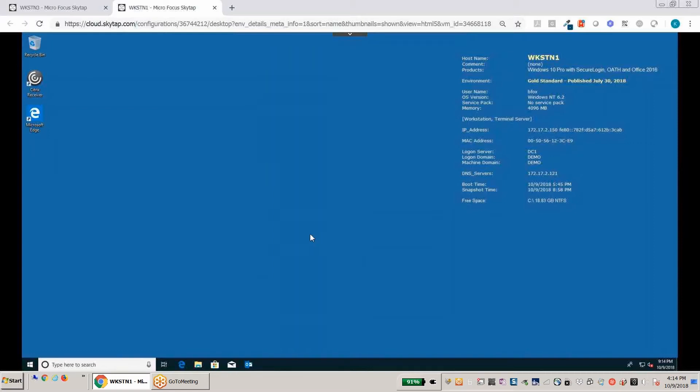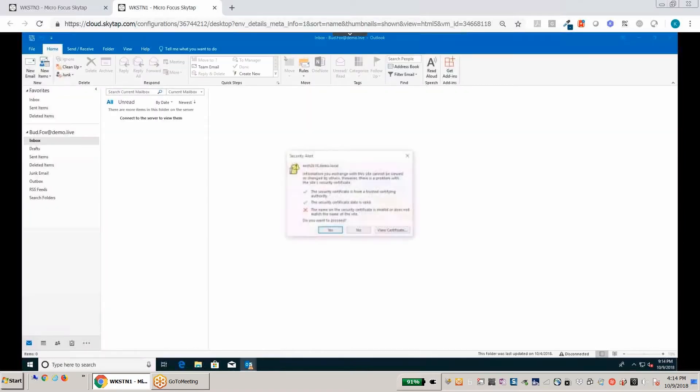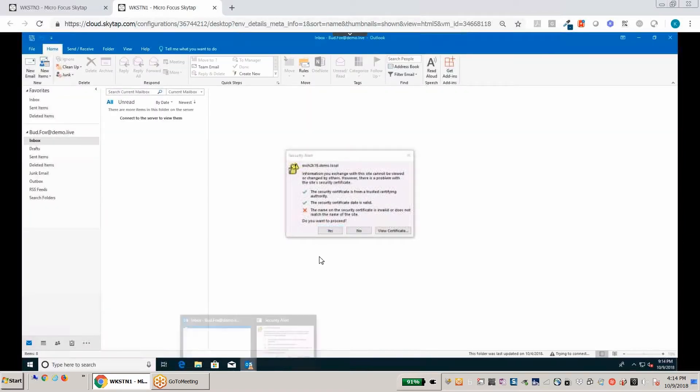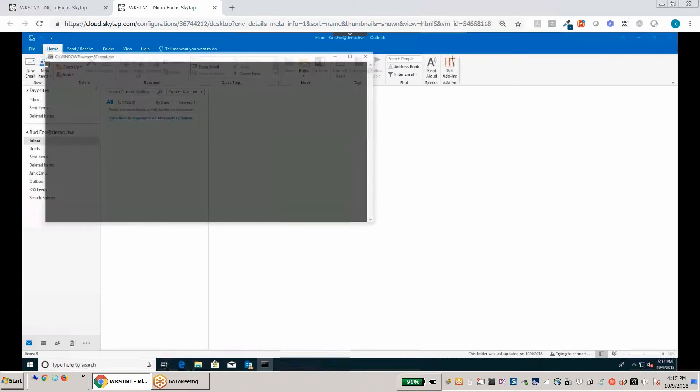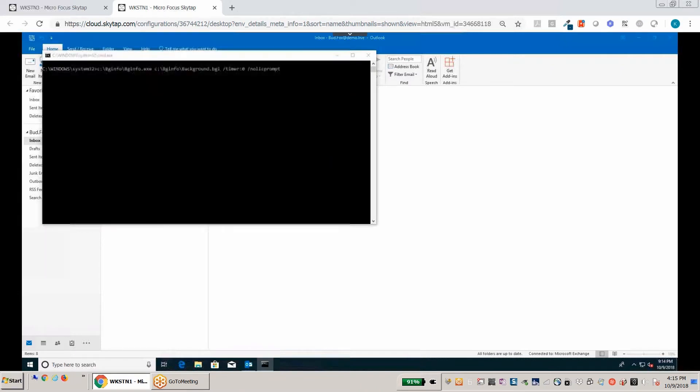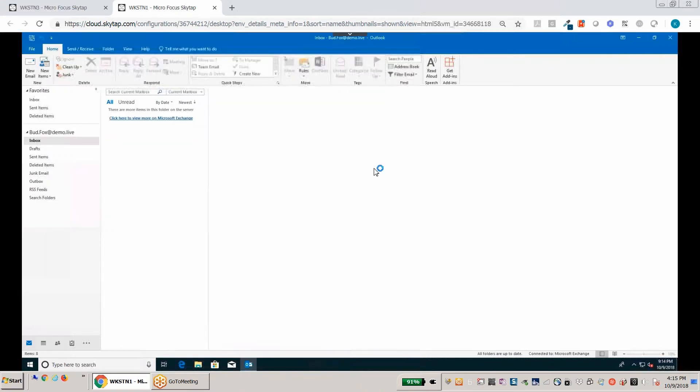So at this point here, now that we're here at the desktop, for example, we can go ahead and start the mail. And you'll notice here that we're now into Bud's mail. We can go ahead and monitor that as well as the other applications here that are firing up here in the background.